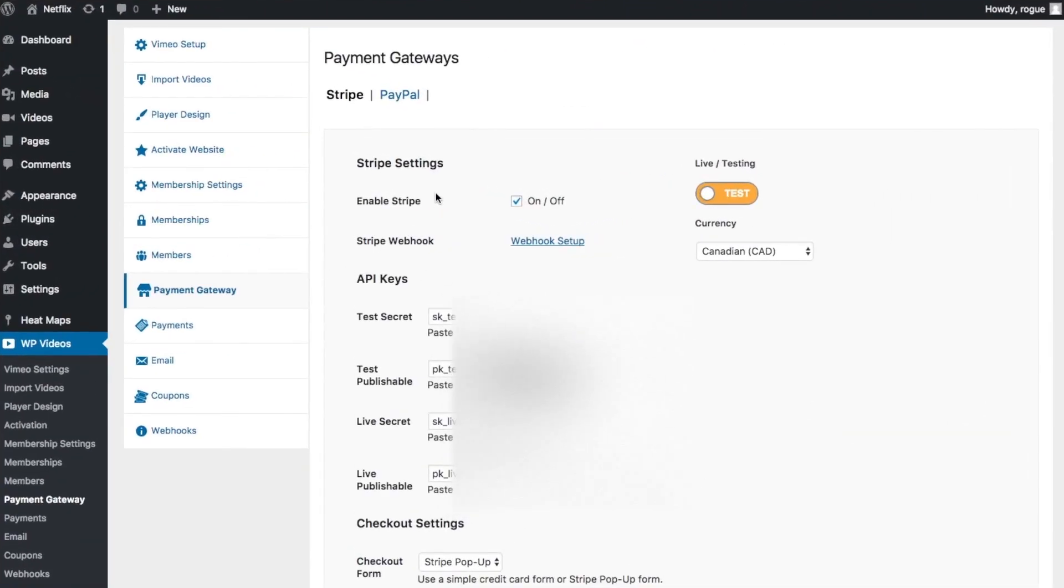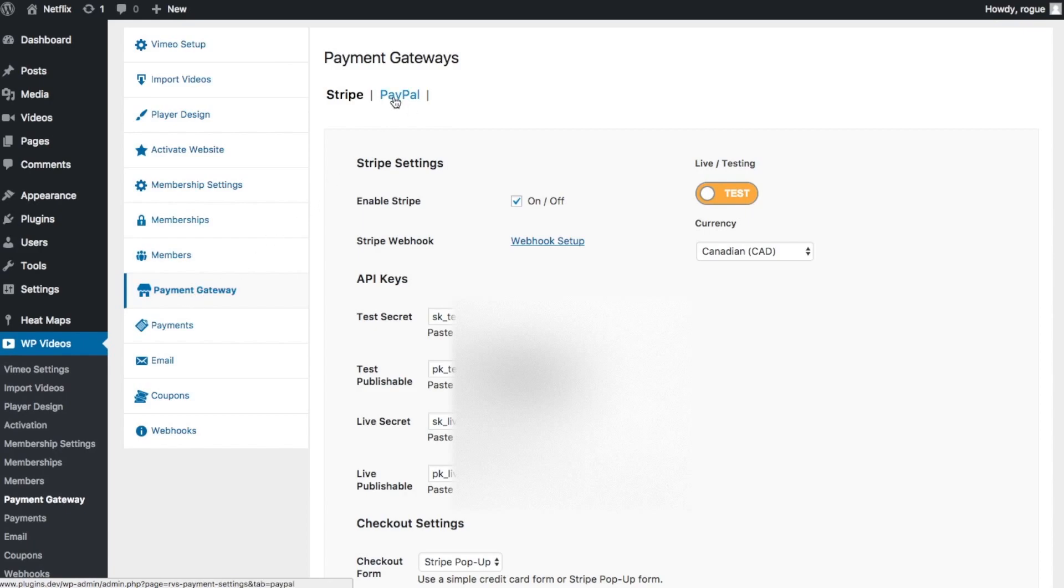Hey guys, in this video I'm going to show you how to set up the PayPal payment gateway. You want to go to payment gateway on the left-hand side here and be sure to select PayPal.